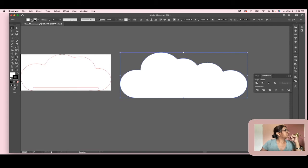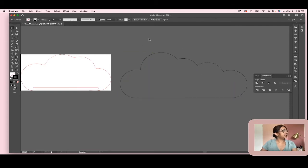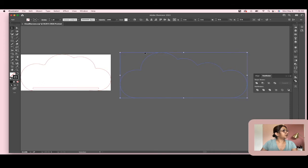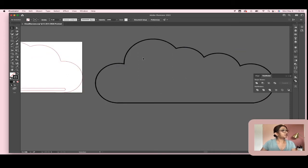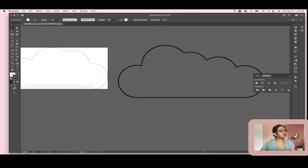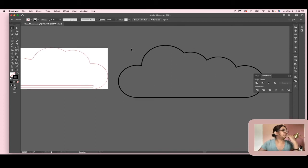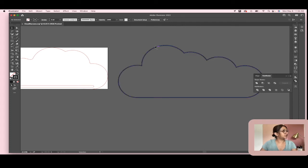Now I'm going to empty the fill on this so I can see the shape better, and I'll increase the stroke so you can see what I'm doing. Now I've got this cloud, but clouds don't really have this pointy crease in the middle — I want to round those creases.